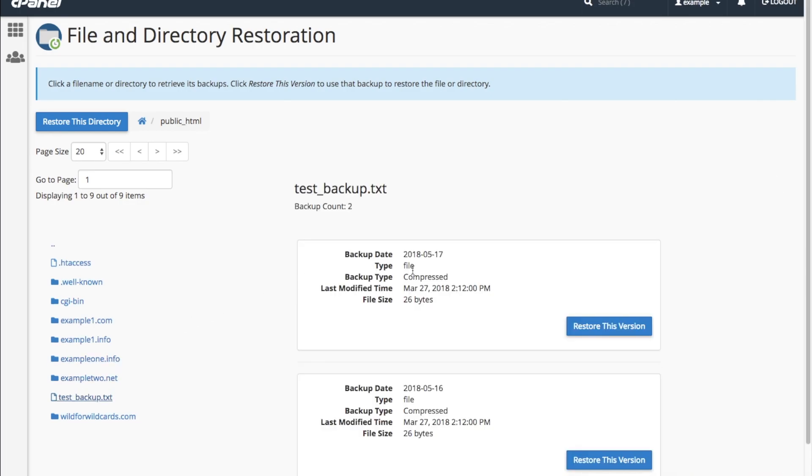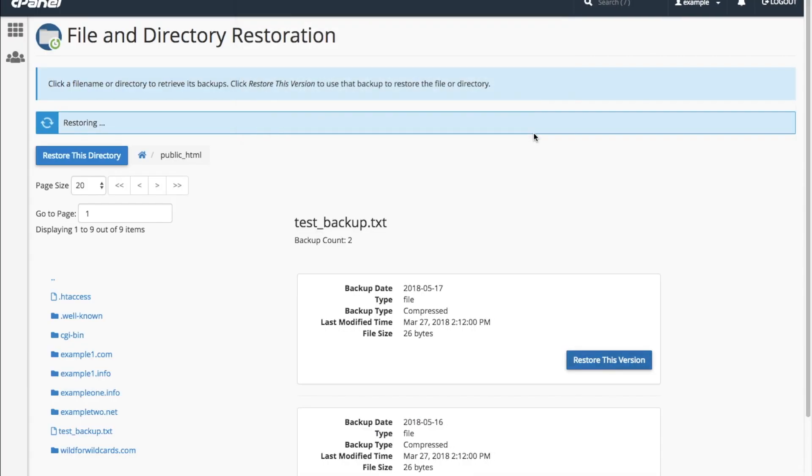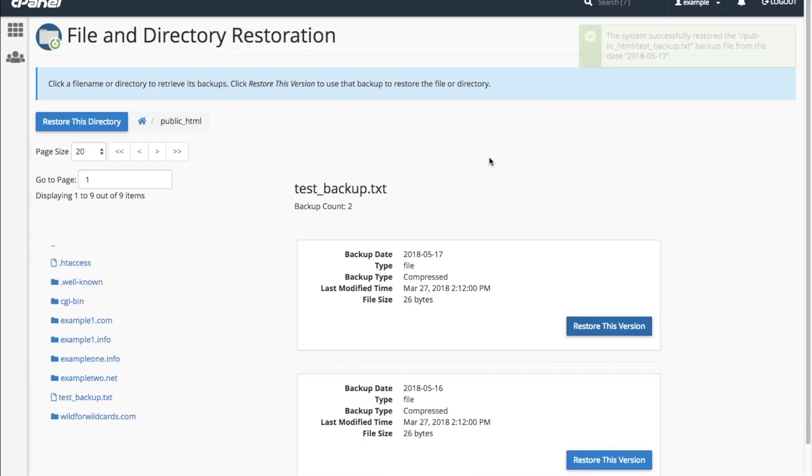Restore the version you'd prefer from the list, select the checkbox to overwrite, and click Restore. And you're done!